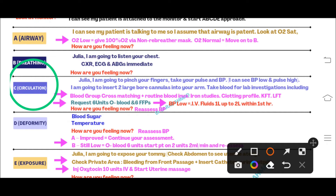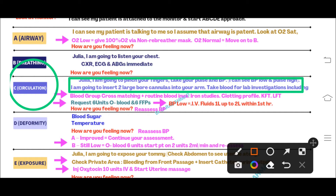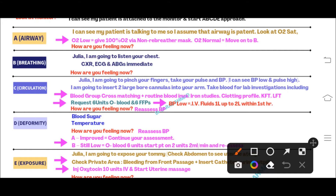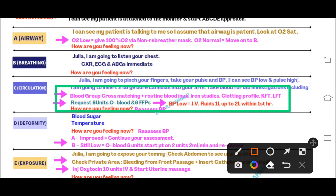There is more than a hundred percent chance the patient's blood pressure will be low. Say: 'I am going to pinch your finger, take your blood pressure, and check your pulse.' Then look at the monitor and verbalize loudly: 'I can see that blood pressure is low and pulse is high, so I am going to insert two large-bore IV cannulas into the arm and take blood for investigations.' Investigations include blood group and cross-matching, routine blood investigations, iron studies, clotting profile, kidney function, and liver function tests. Also request six units of O-negative blood and six units of FFP.